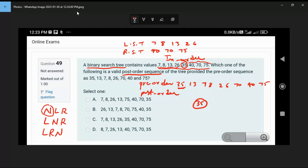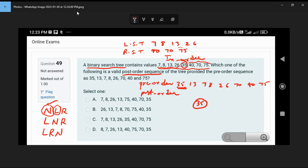For the left subtree, the in-order traversal gives elements 7, 8, 13, 26. From the pre-order sequence, the next element after 35 is 13, so root of the left subtree is 13. We divide into two different subtrees: left subtree has elements 7 and 8, right subtree has single element 26.